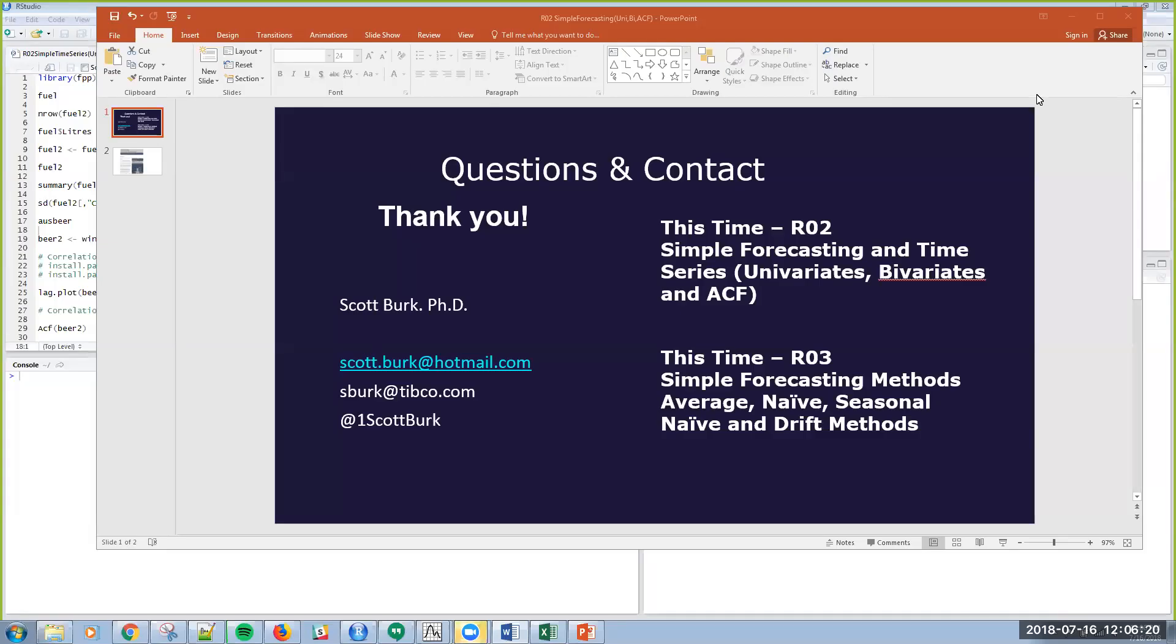Hello, this is Scott. Today I'm going to present the second video in this time series and forecasting series. I'm going to keep these very short as possible. Today we'll be talking about R02, R and RStudio doing simple forecasting and time series, specifically univariates, bivariates, and the autocorrelation function.